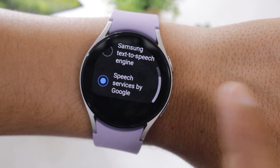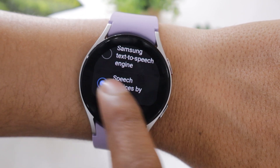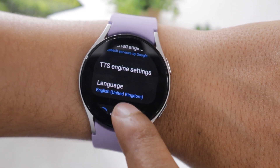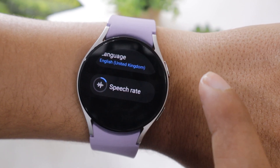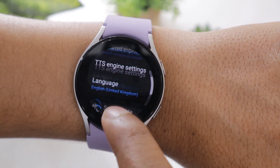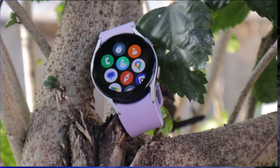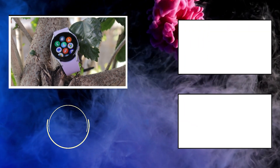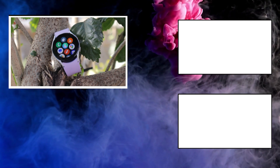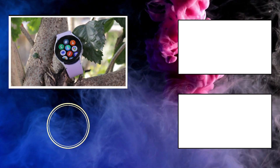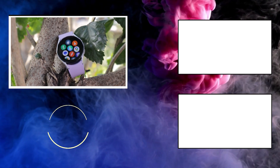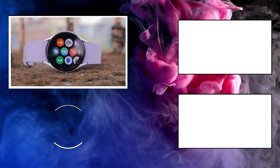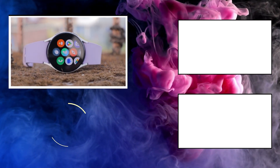Now you are all set. This is how you can use Gboard on your Samsung Galaxy Watch 5. I hope this video solved your query regarding Gboard on Watch 5. If it did, do not forget to hit the like button before you leave, and also subscribe to the channel to watch more such informative videos on Galaxy Watch 5 and other smartwatches.